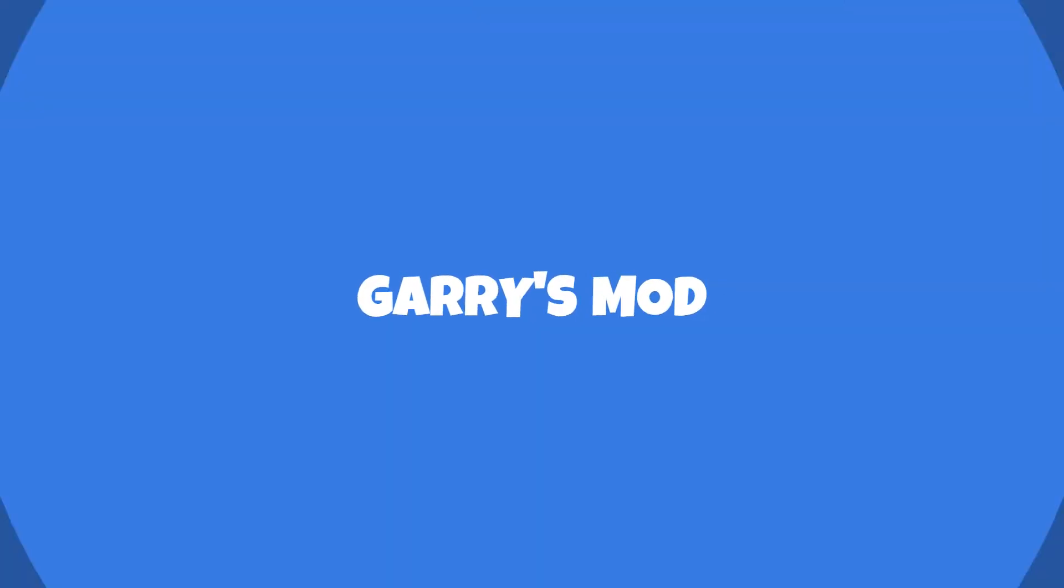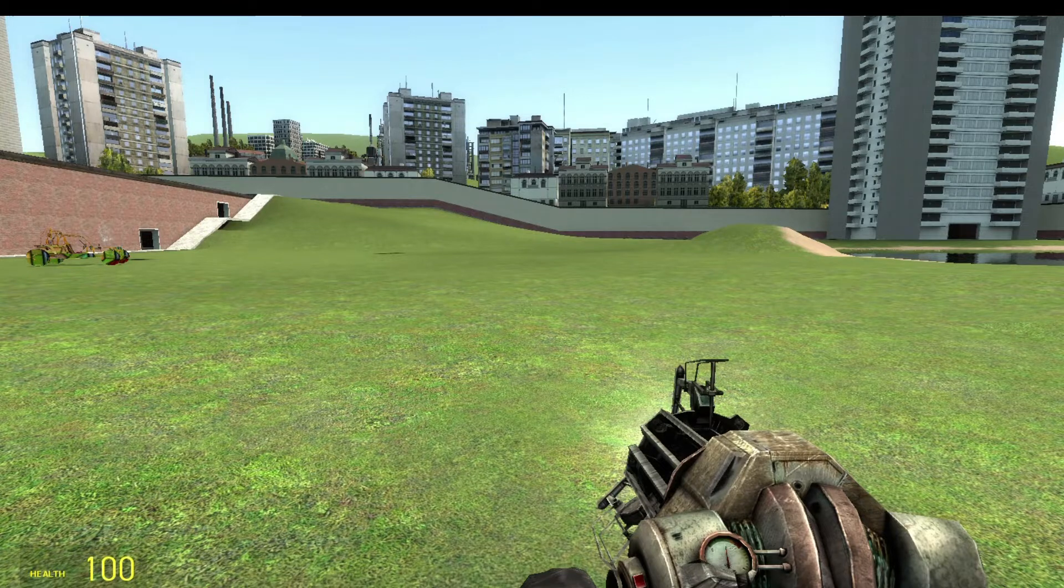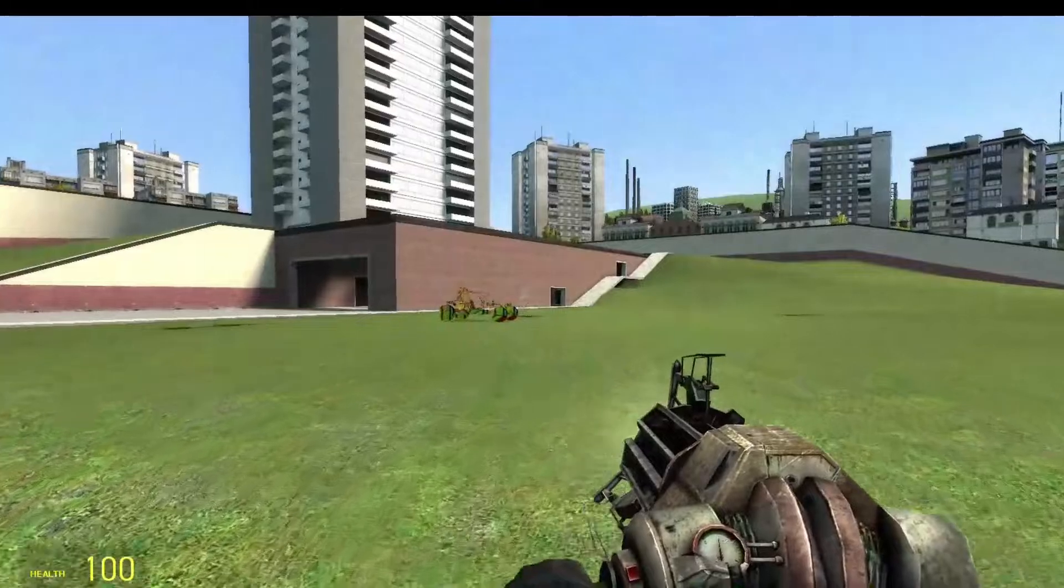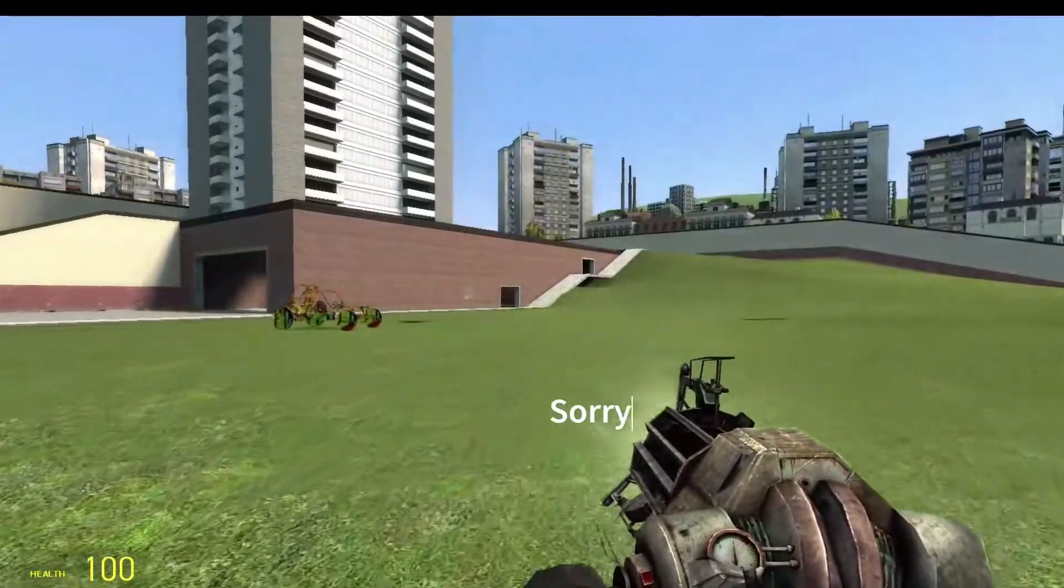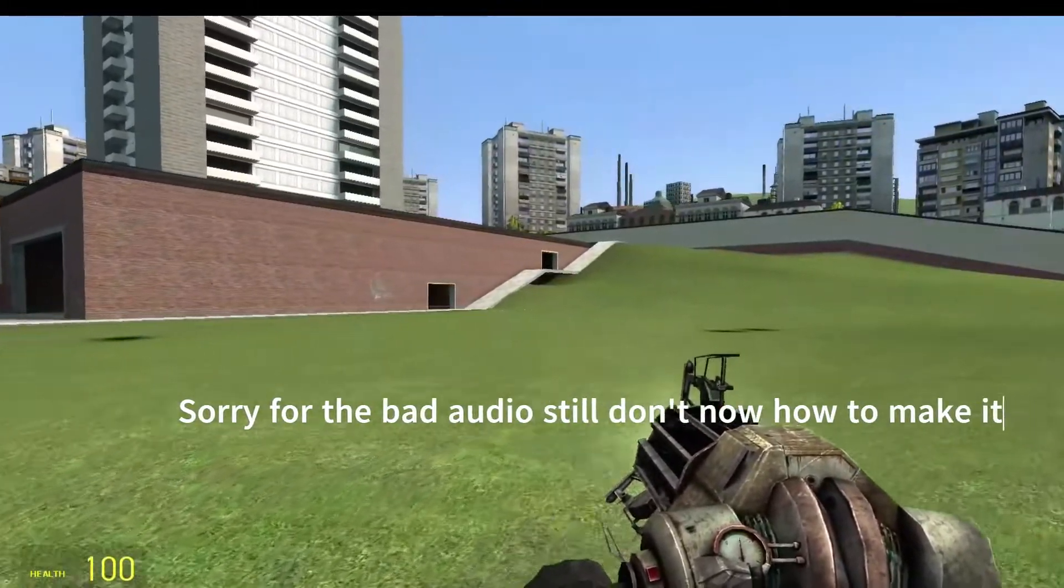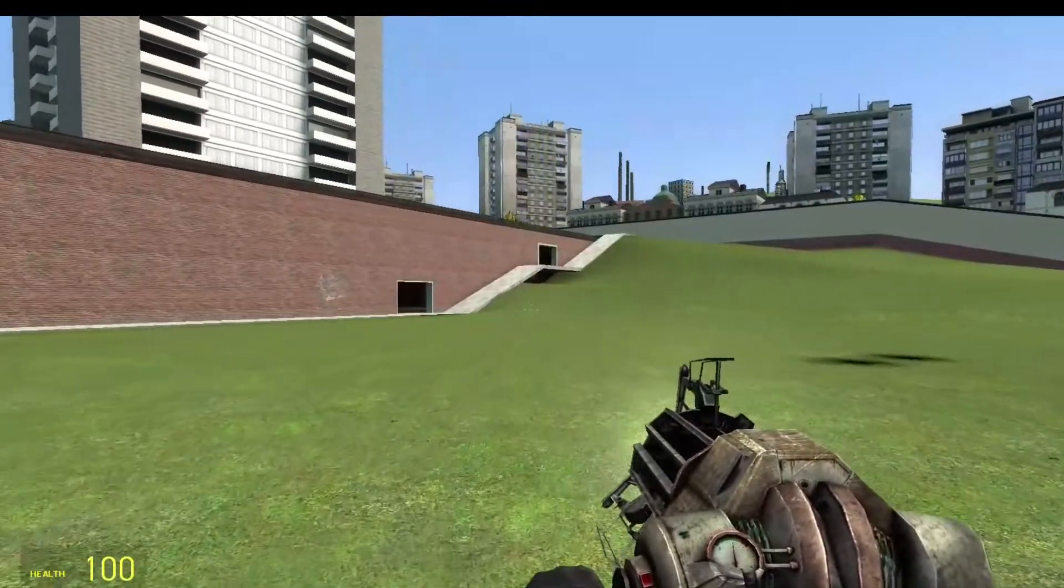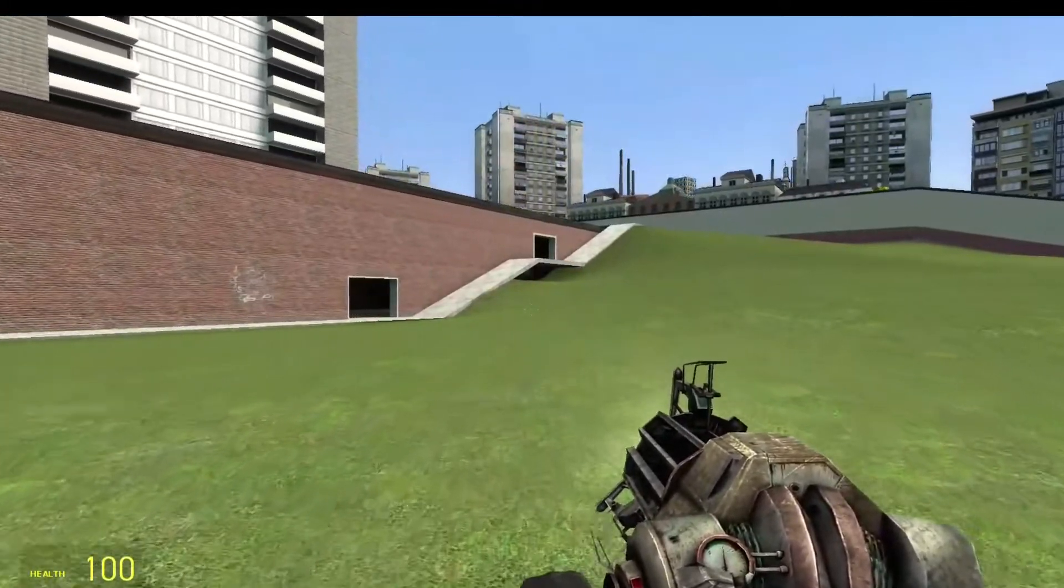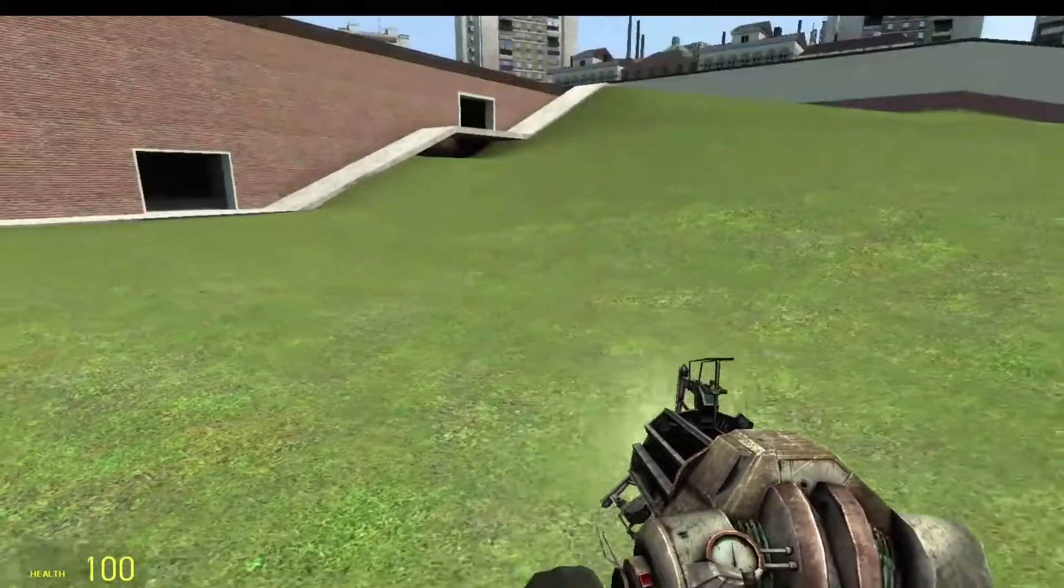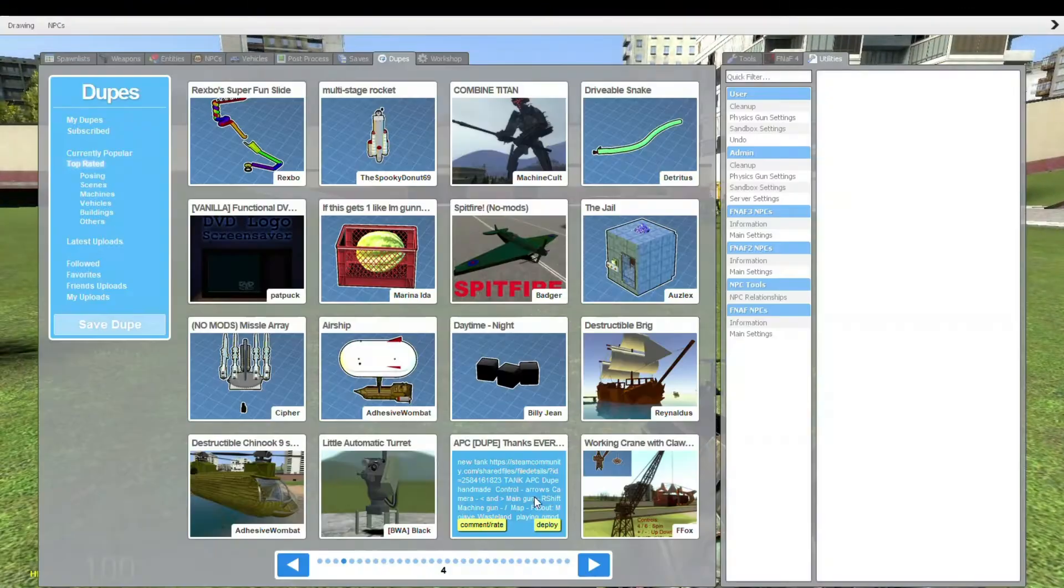Hello and welcome to a new video. What is this? What will we have here? We have Garry's Mod. I'm going to be doing a dupes video and we're just going to spawn in a bunch of dupes to see if they work. I don't know how many of these dupes will work, but let's get straight into the video.